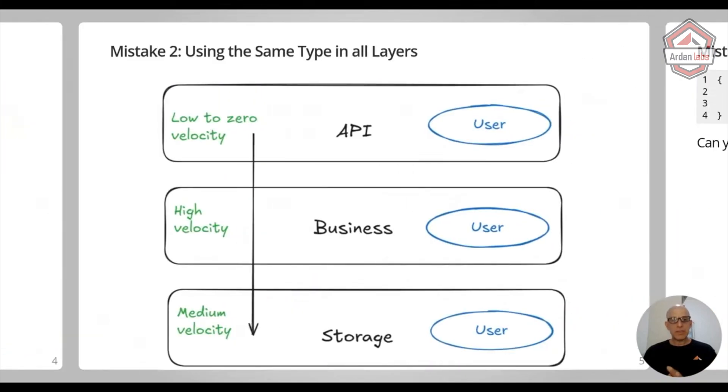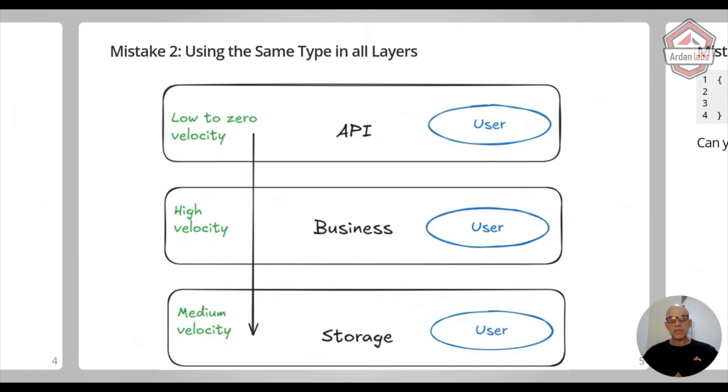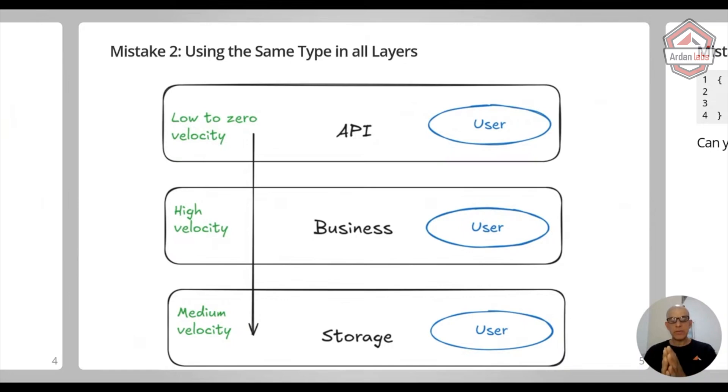The second mistake is that people are using the same types throughout these three layers. So let's say I have a user and I have the same user for the business layer, the storage layer, and the API layer.